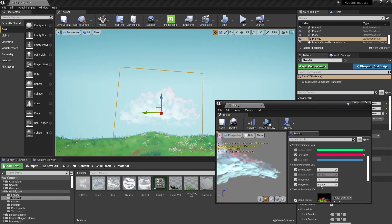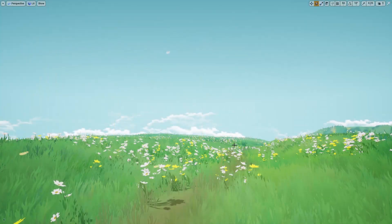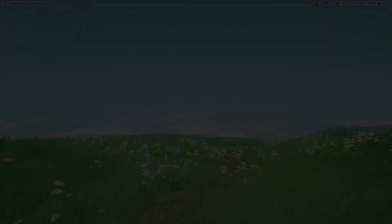So that was it for this video. I quickly showed you how we can create some clouds for your game. I hope you enjoyed it and thank you for watching.